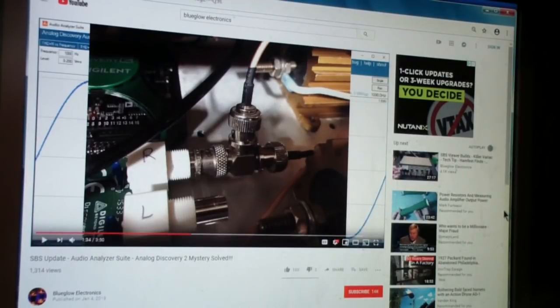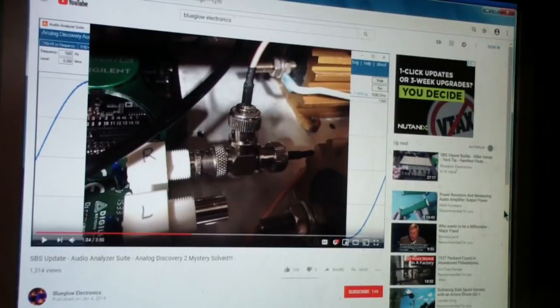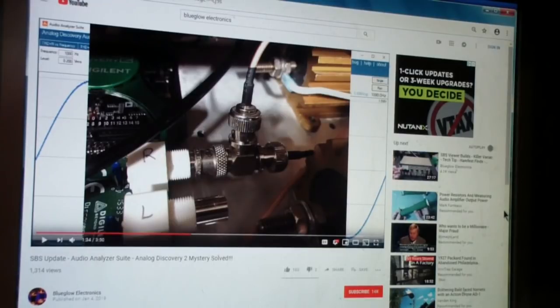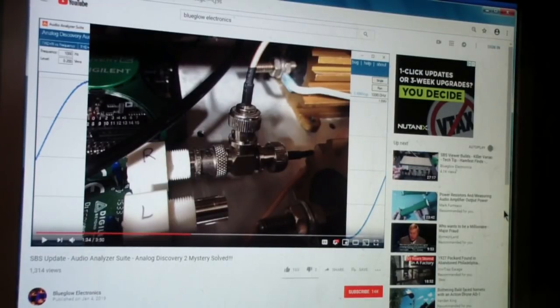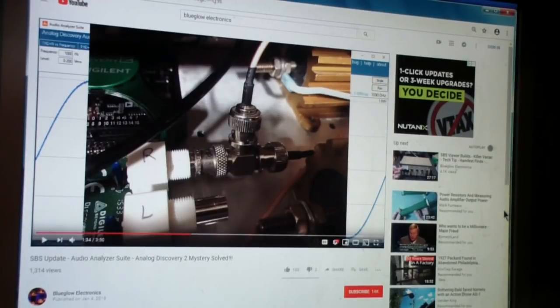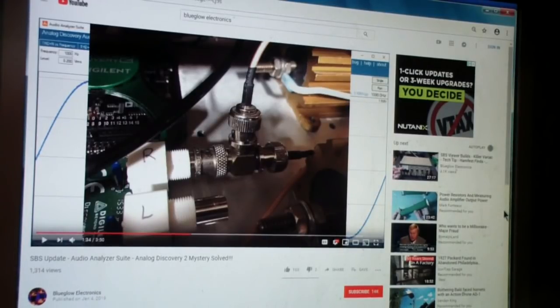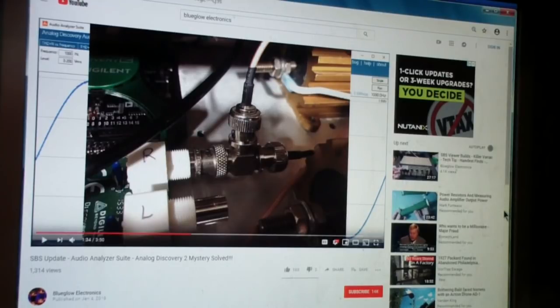So for those of you that are interested in the audio analyzer suite, which you will see in a few minutes, I suggest that you stay in touch with Mark at Blue Glow Electronics, because he is much more into this than I am. To me, audio is a bit of a sideline. For him, it's right down his alley. So he's resurrecting the audio analyzer suite, which I understand is now still available, although my copy always has worked.